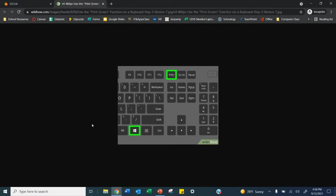So just to recap real quick, you're pressing the Windows button and the PRTSC button in order to take a screenshot.